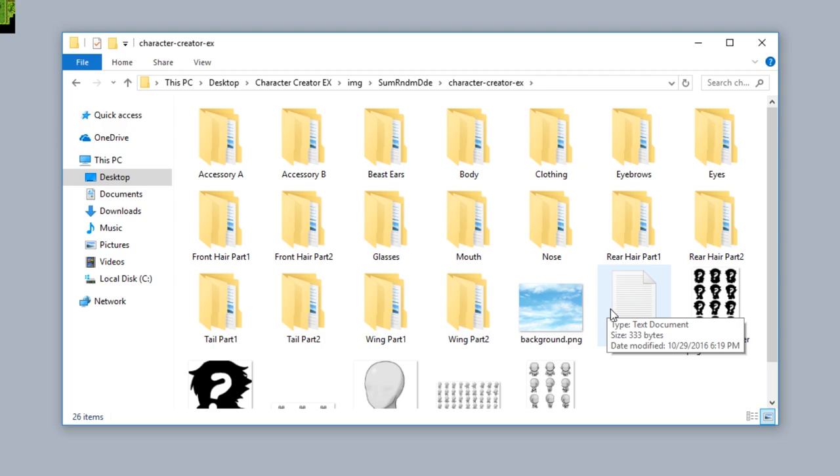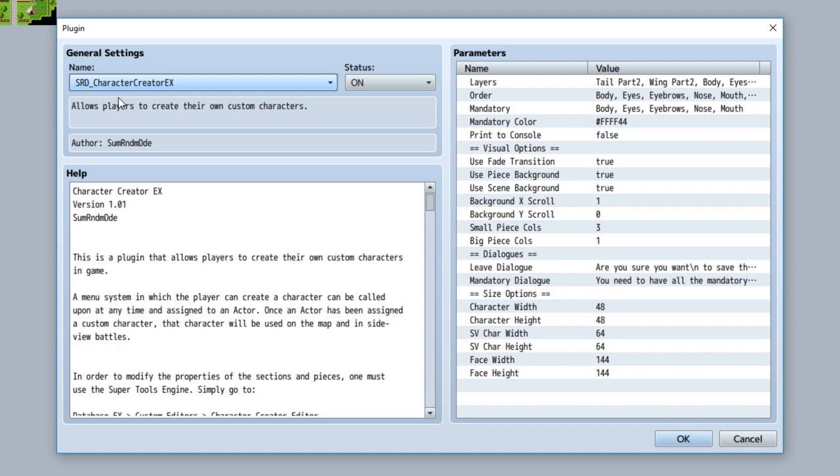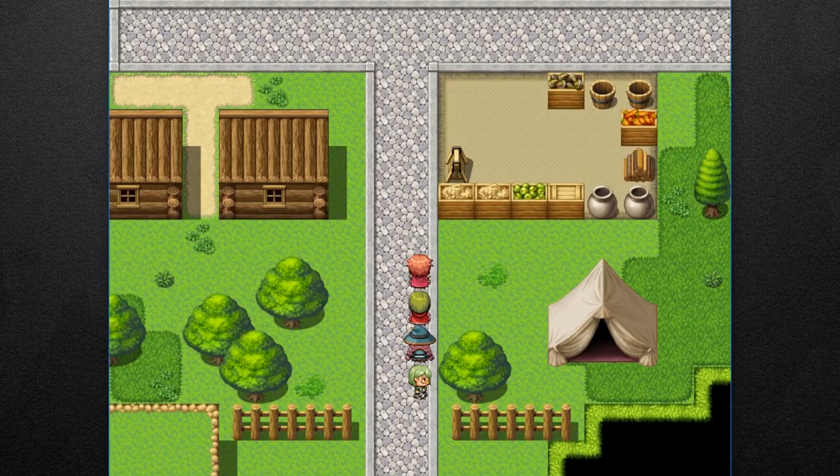The next thing you need to do is install the plugin. As you see, it requires Super Tools, so make sure you have that installed, then install the Character Creator EX below it and you should be good to go.